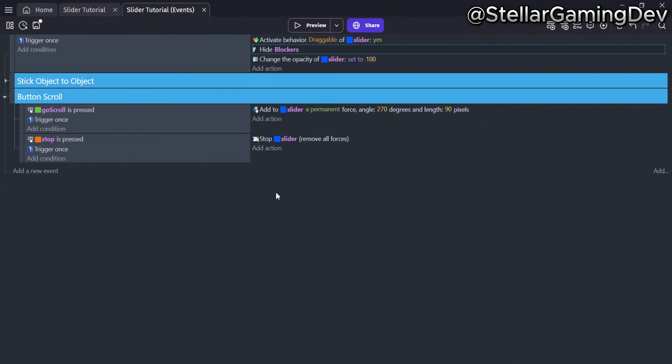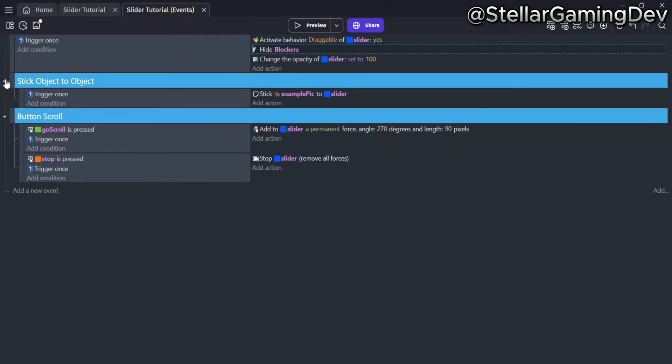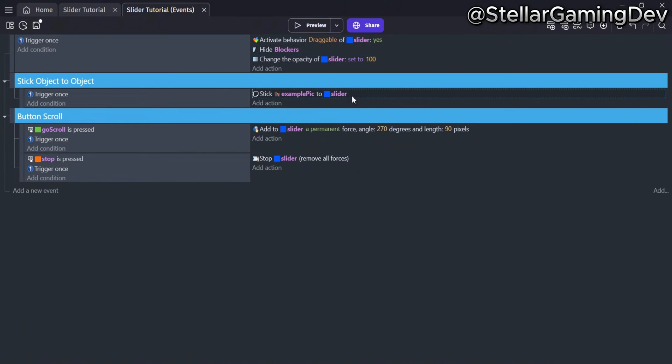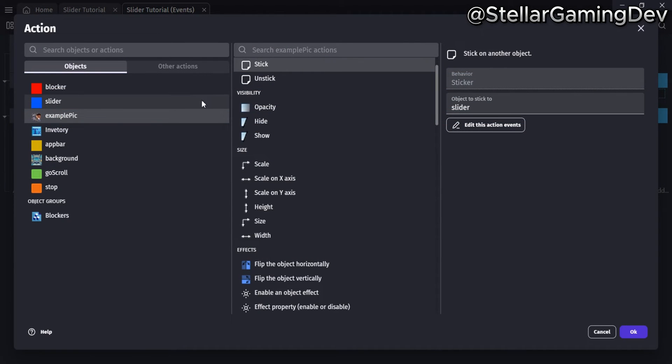In this code block, I have a trigger once while true as a condition, and as an action, I have a stick an object to another. Here I stick the image to the slider object.